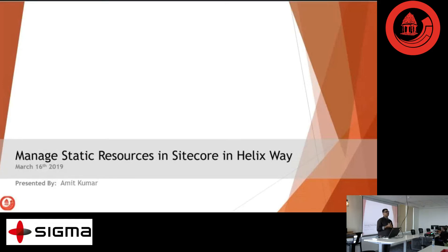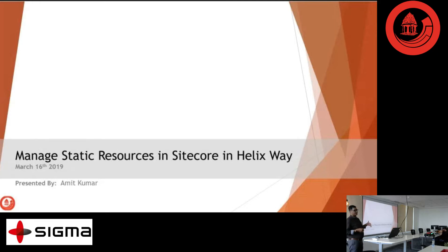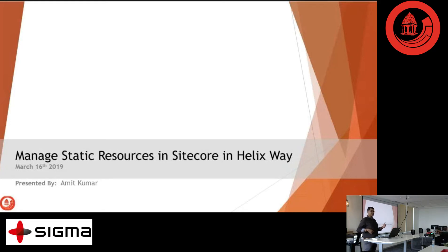Hi, I'm Amit Kumar and today I'm going to explain how to manage static resources in Sitecore, or in any web application development. Because generally when we start a project, we are concentrated only on the server-side code. No one is concentrating on how we will structure folders, how we will manage images, static resources like stylesheets and JavaScript.